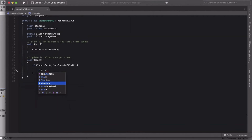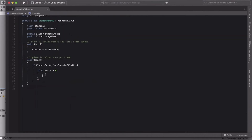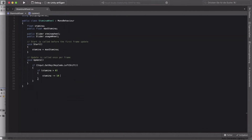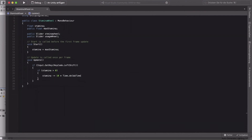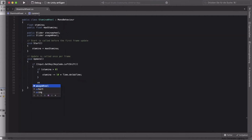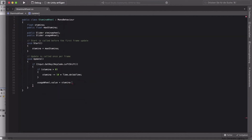Inside that if-statement, add another if-statement checking if stamina is greater than zero. If true, do 'stamina -= 10 * Time.deltaTime'. Then set usageWheel.value equal to stamina divided by maxStamina, plus 0.05f.